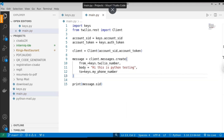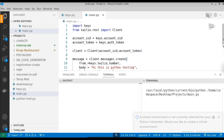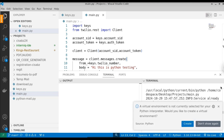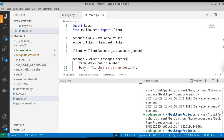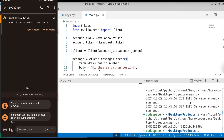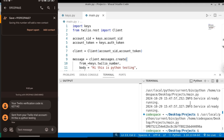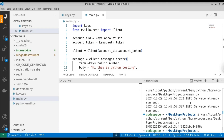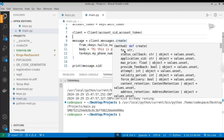Finally, print message.sid to confirm the message was sent. Run the file now. When you run the script for the first time, you can see the SID printed, and when you open your mobile phone you get the message: 'Hi, this is Python testing.' The message is received successfully.